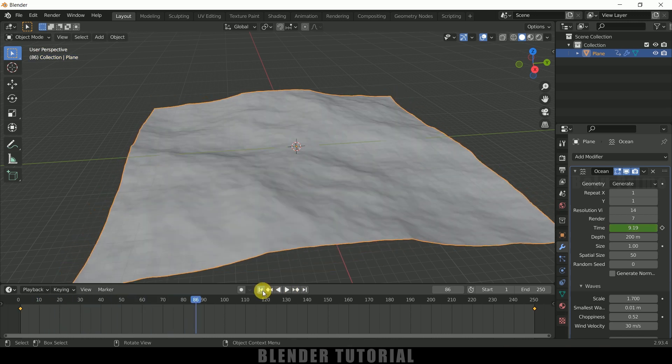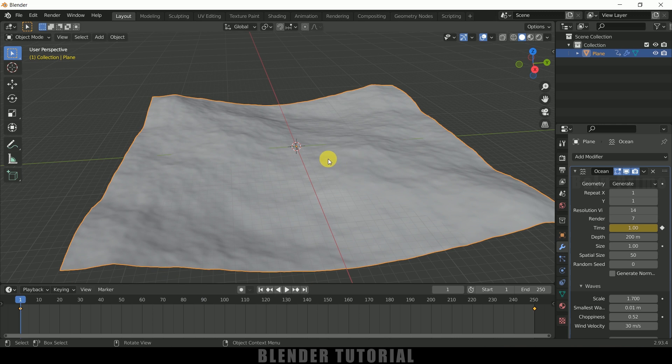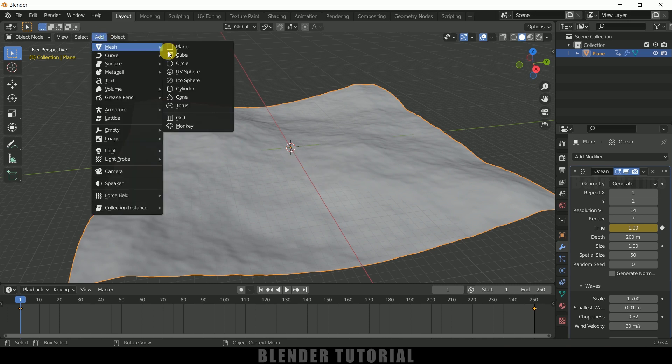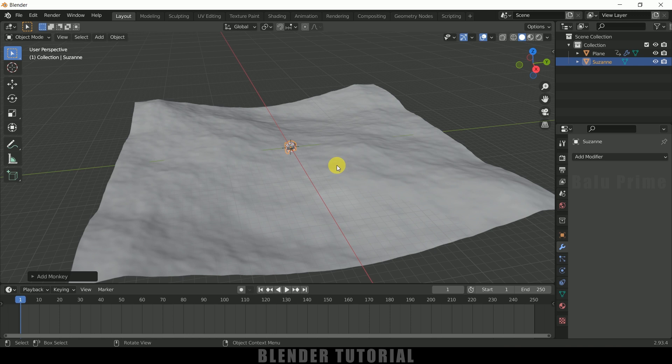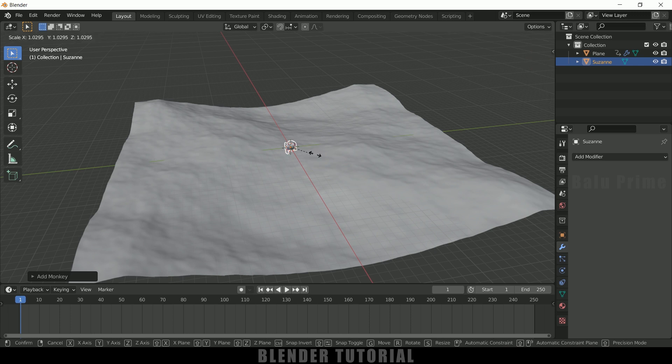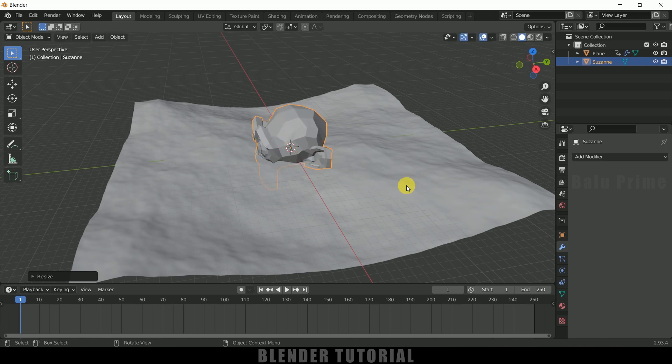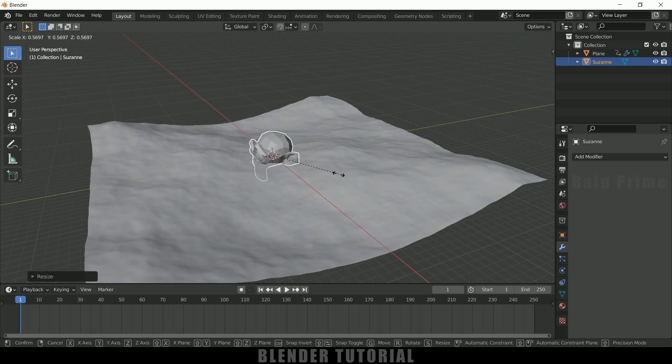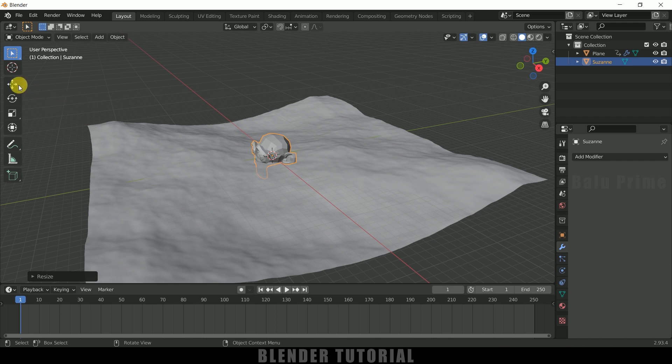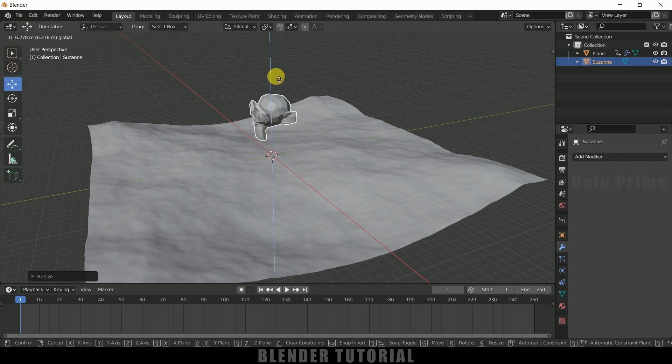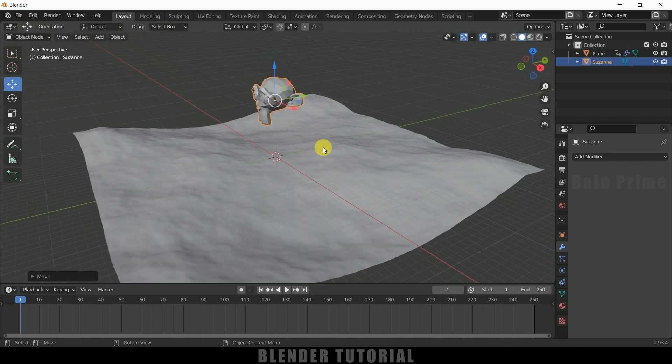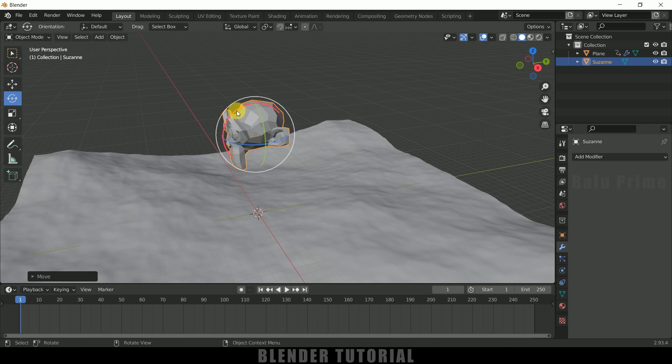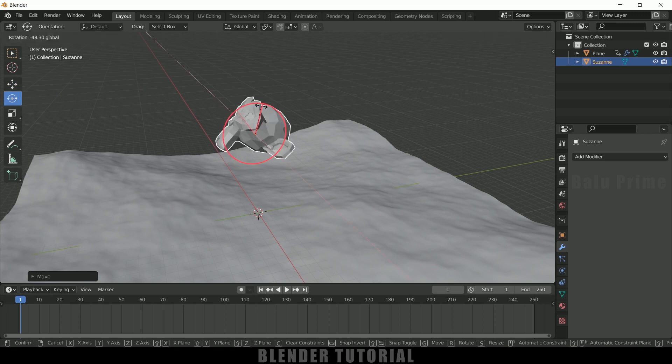So now let's bring an object that we want to make it float on this water. So here I will be using Suzanne. So go to this add mesh select this monkey which is Suzanne. You can use any model here. So press S and increase the scaling. So let me reduce the scaling here a bit and let me bring this here like this and let me rotate this Suzanne here.